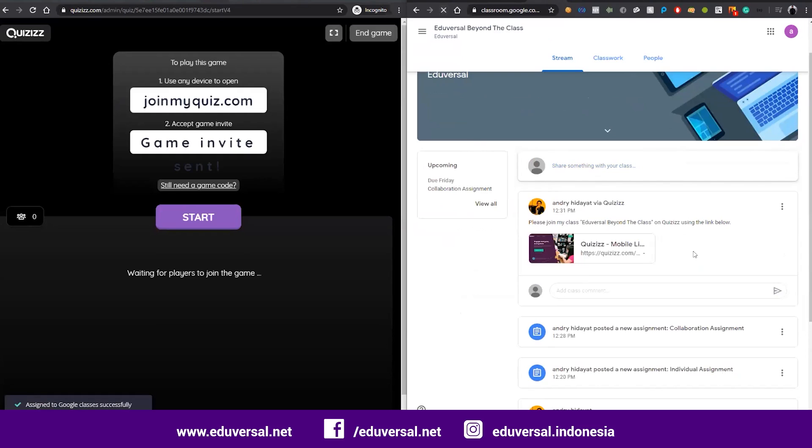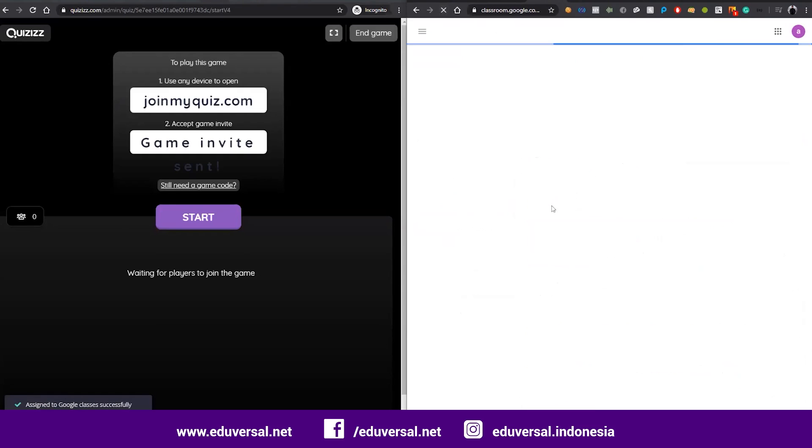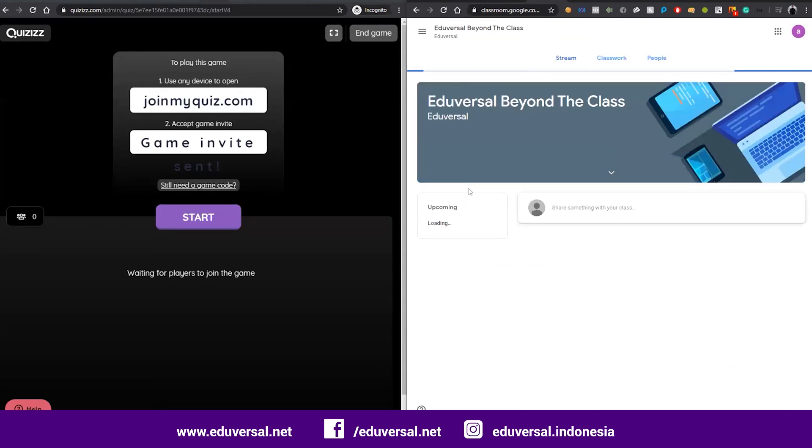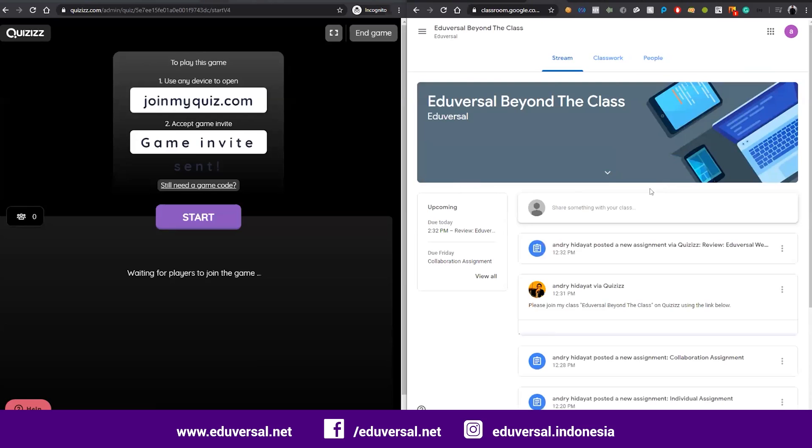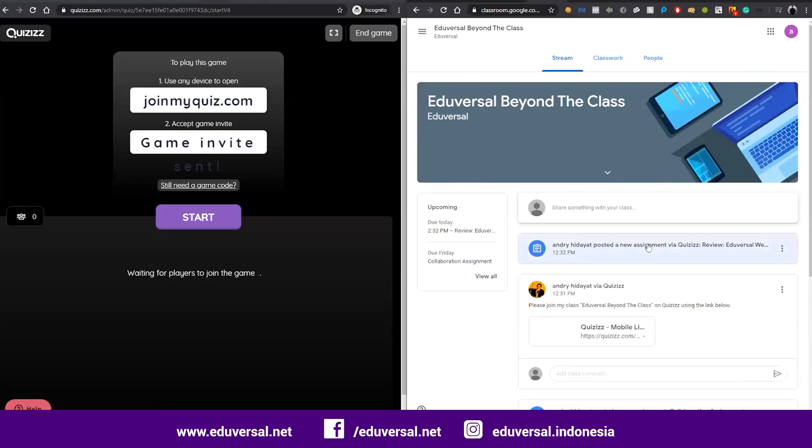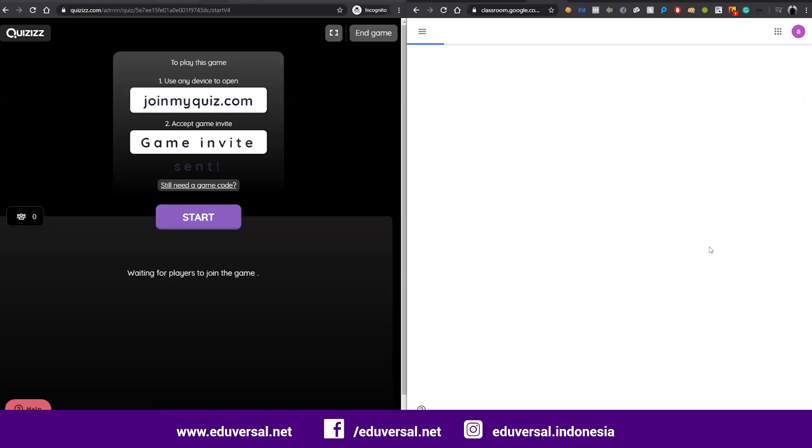My teacher posted a new assignment here, Quizizz, so students go to that link.